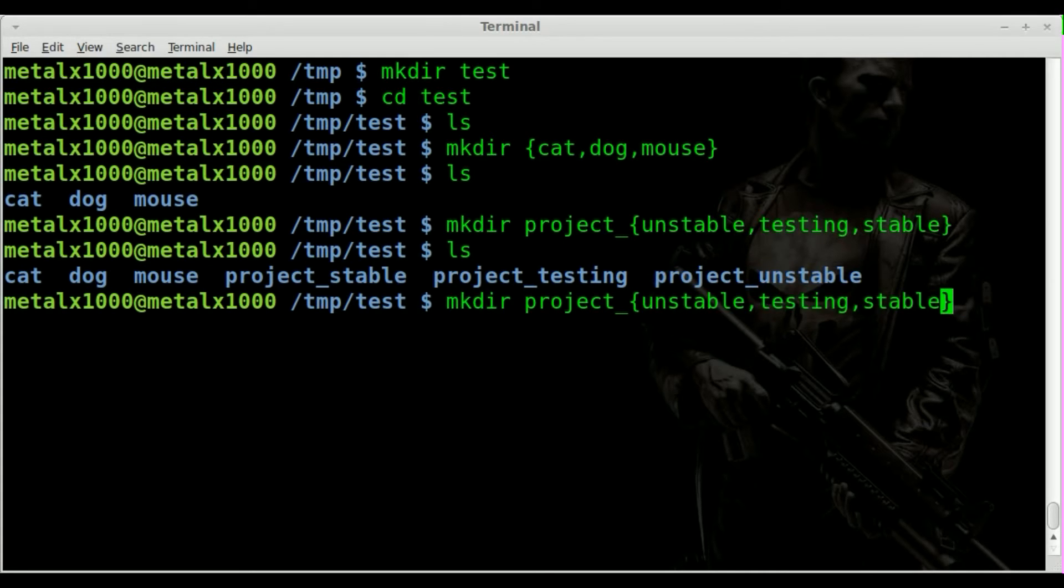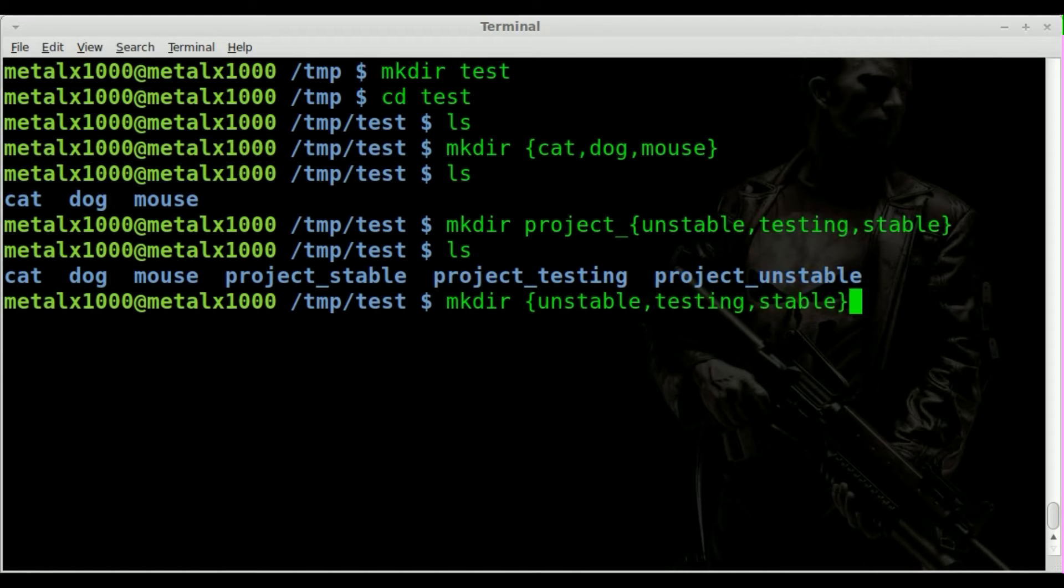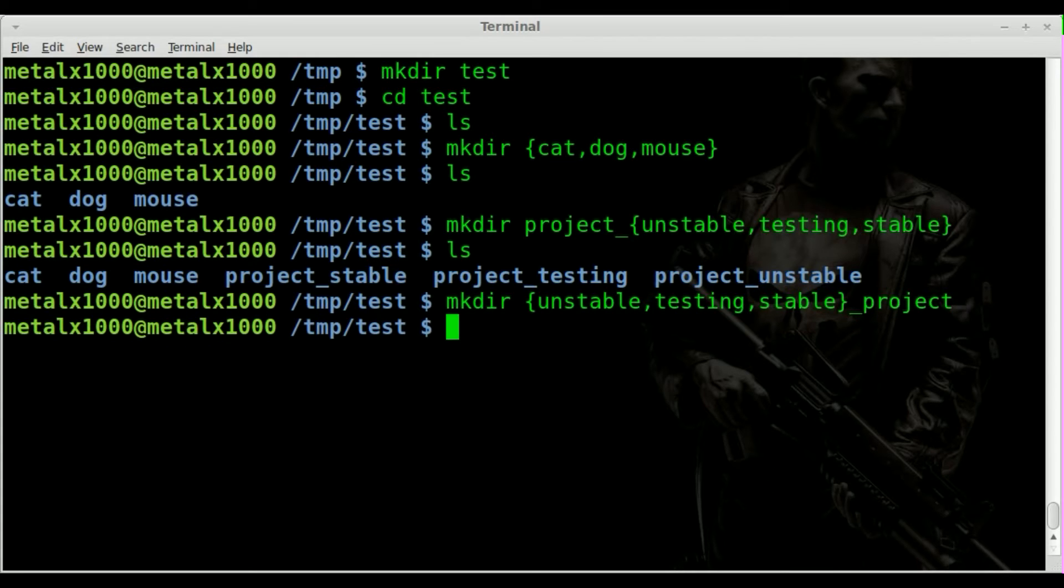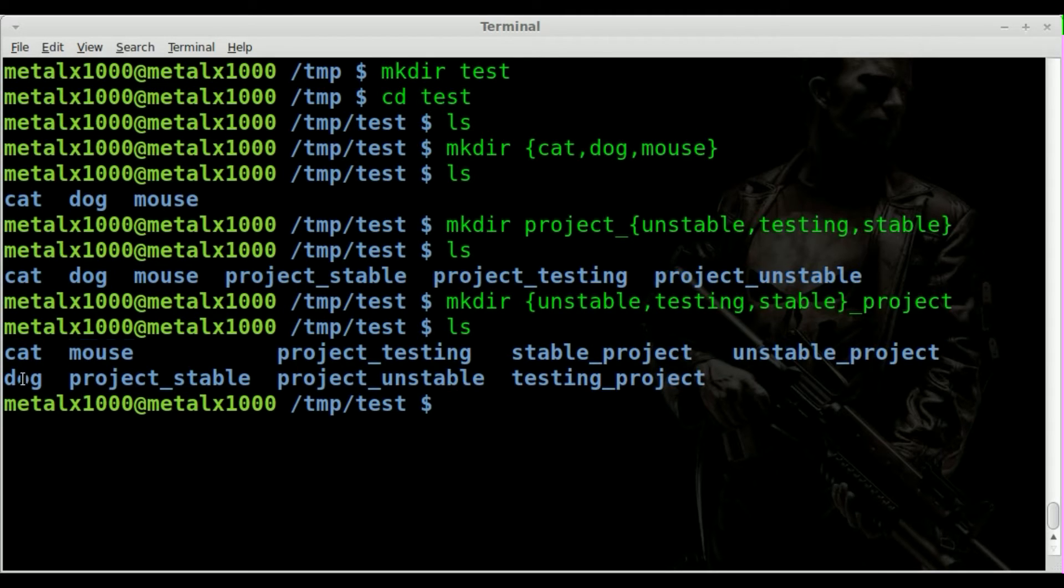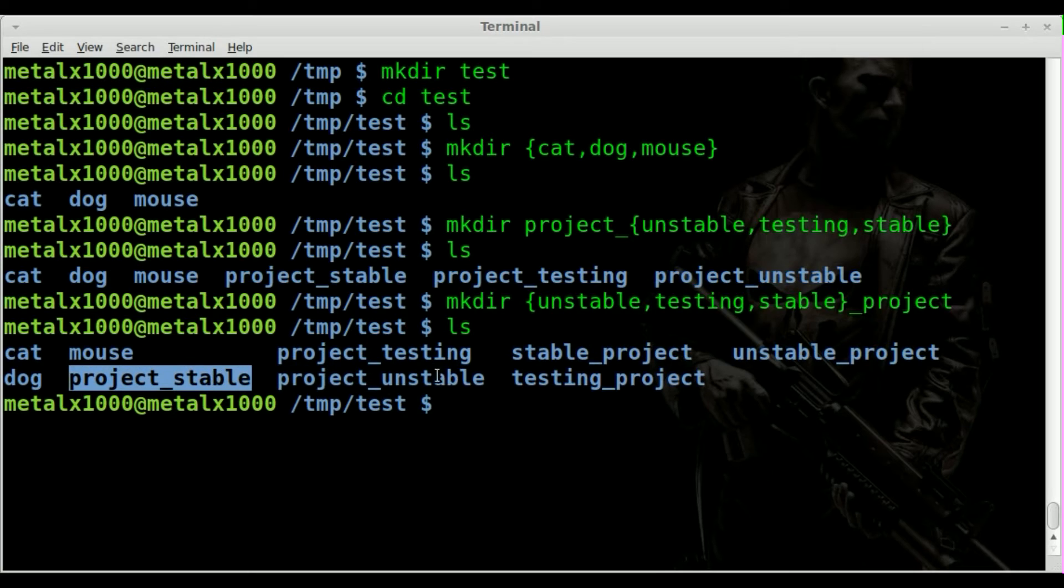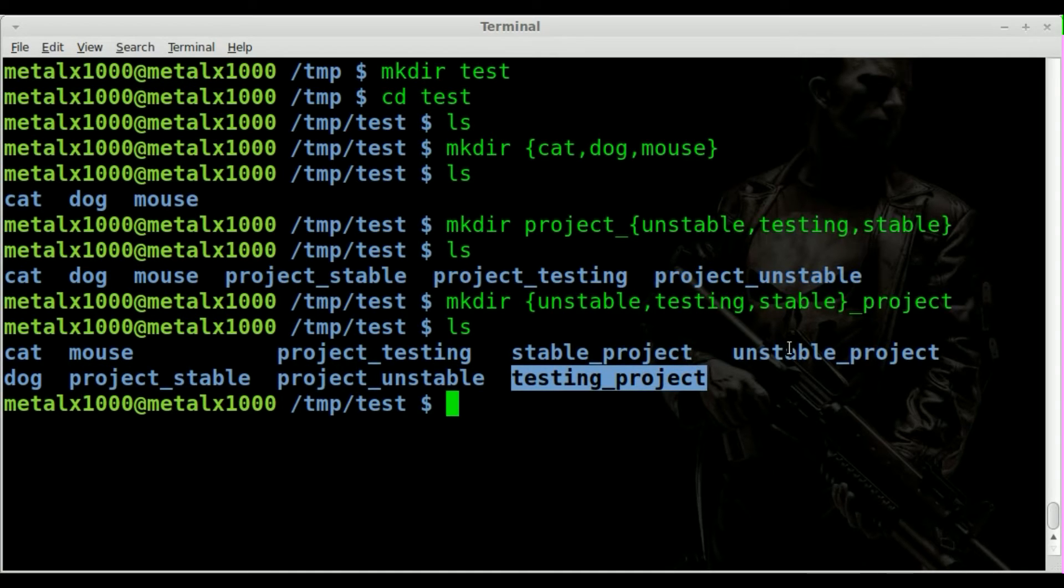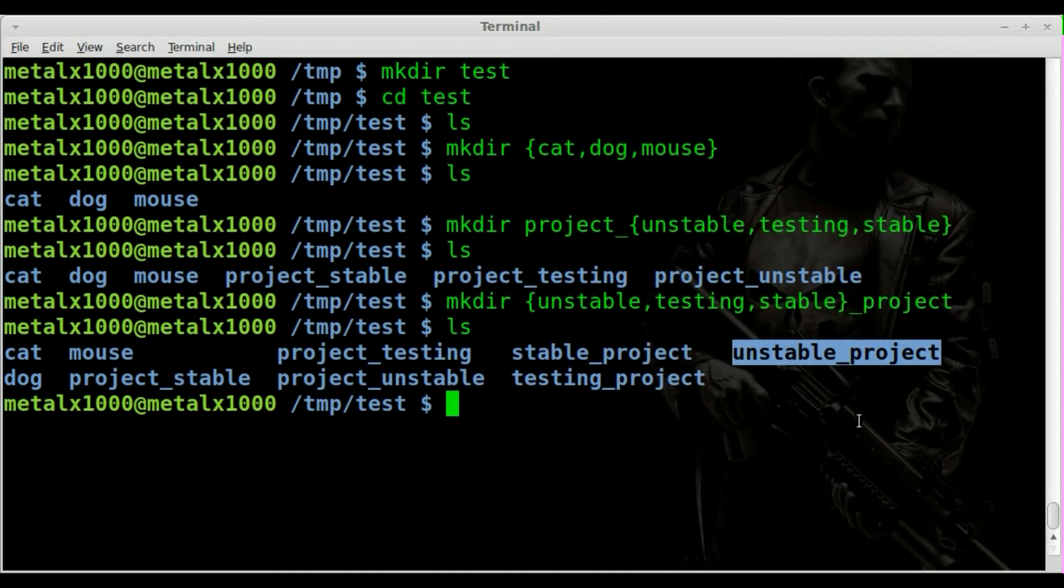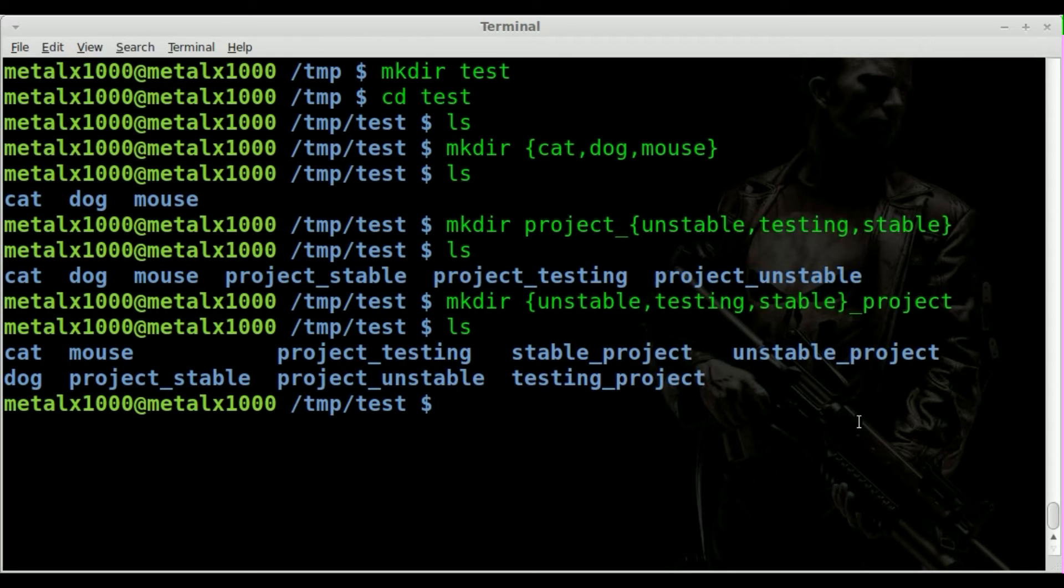You can also do it the other way around, we could say at the end project. So now if I list out you can see that we have our cat, mouse, and dog, and we have our project_testing, project_unstable, and project_stable, but we also have stable_project, testing_project, and unstable_project. So you can see how you can use this to postfix or prefix a group of files or folders.